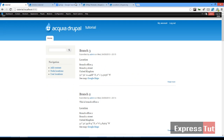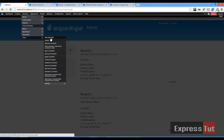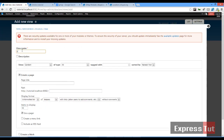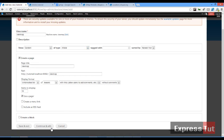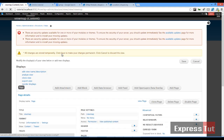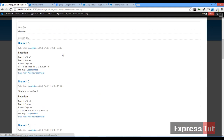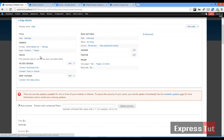For this tutorial make sure you've got the GMAP module, Location module, and Views module installed. To start out, let's create a simple view. We're going to call this view 'view map'. It's going to be of type article — for a real-life situation you might want a type like 'map' or 'branch office' or whatever fits. Once that's done, click on Continue and Edit.